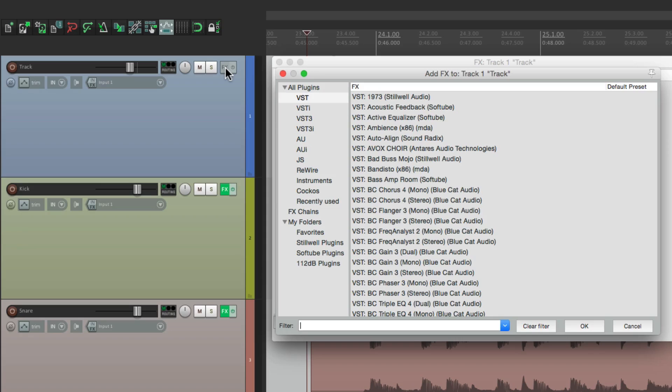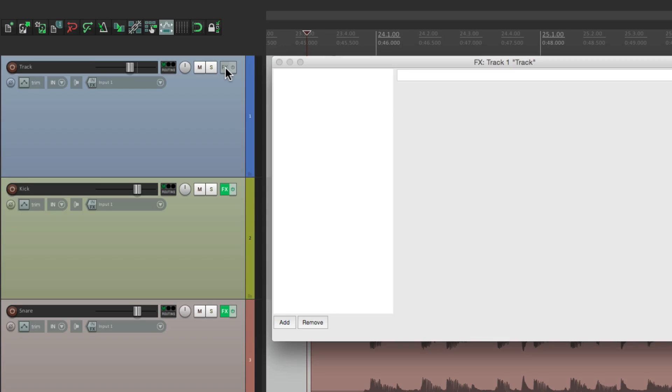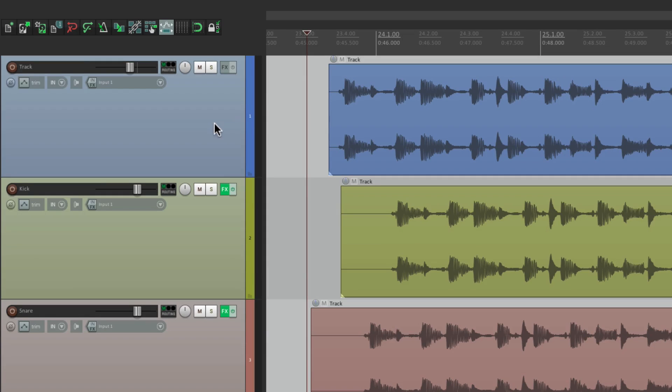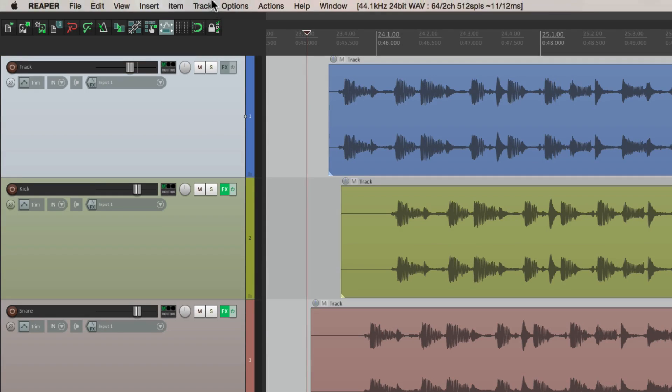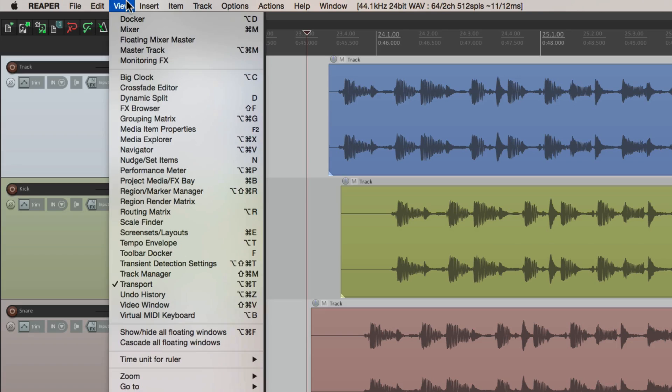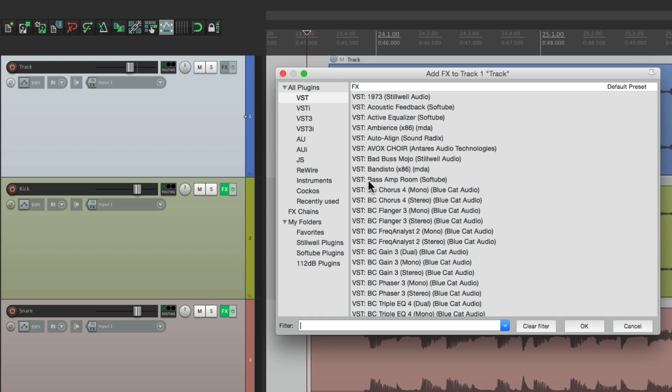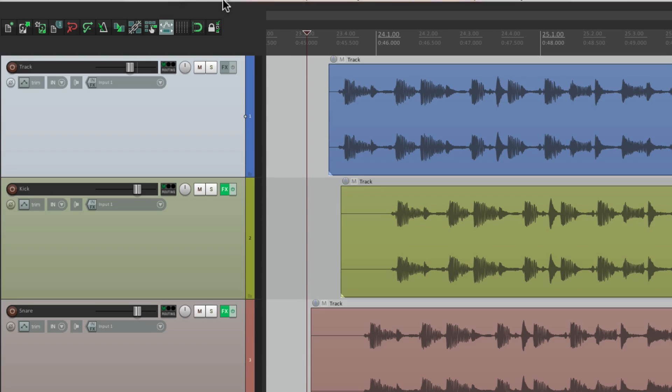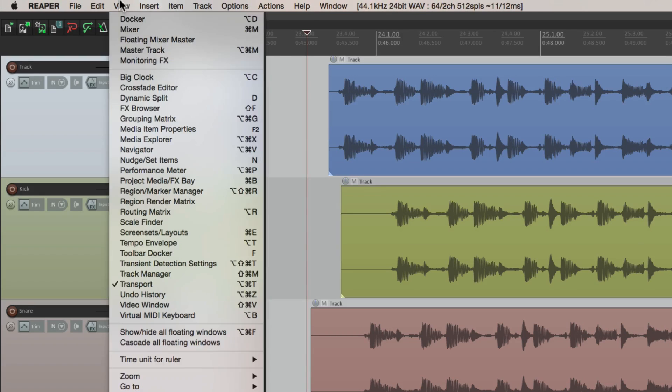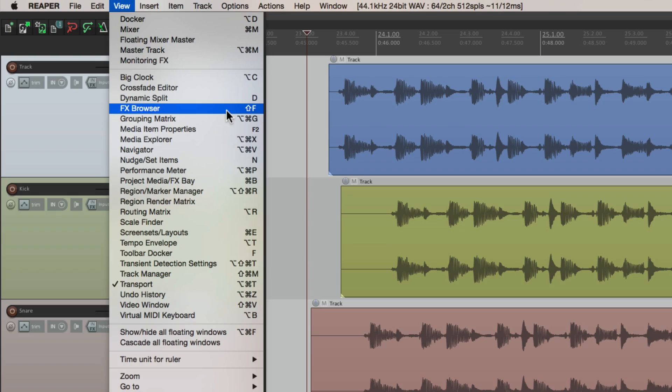There's a quicker way of doing that. If you select the track and go to view, we can see right down here, we could choose the effects browser. But it can be done quicker by using the keystroke right here, shift F.